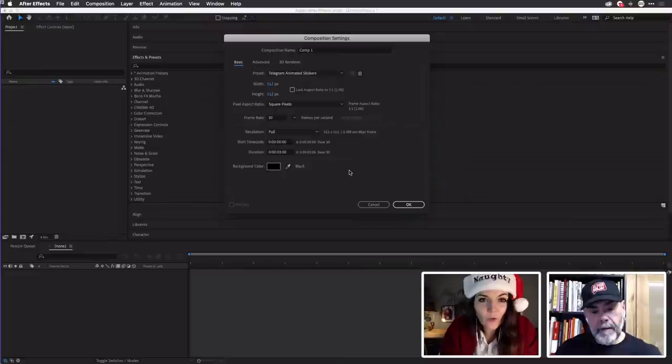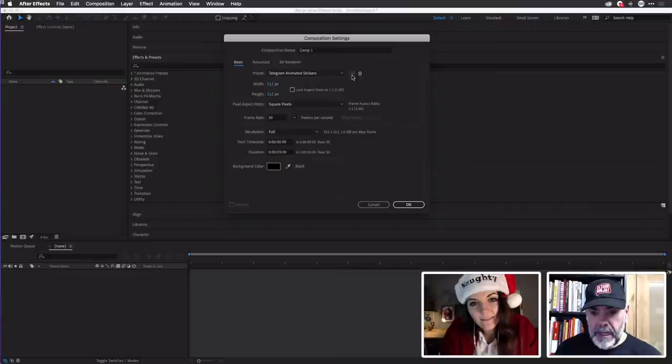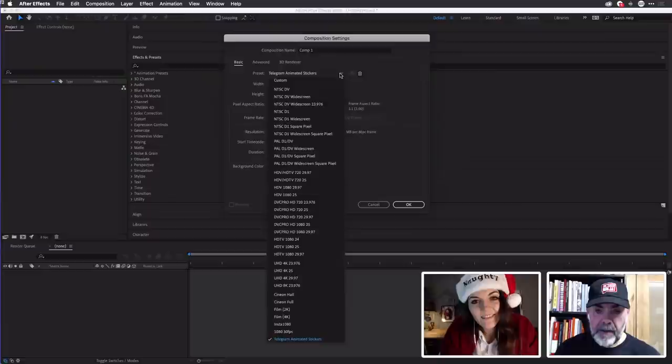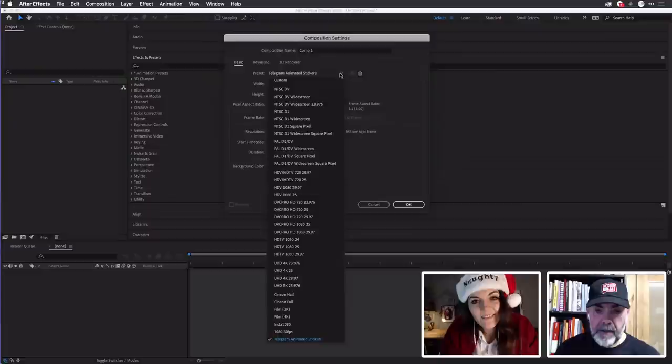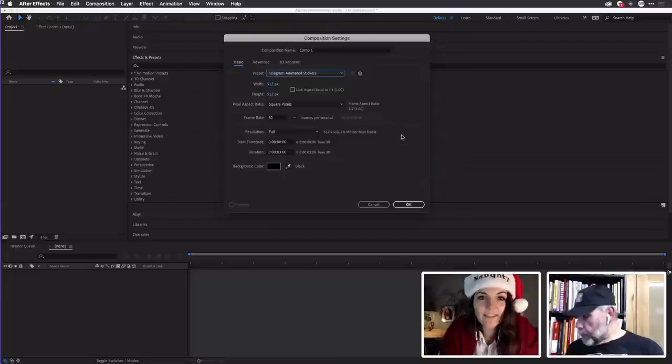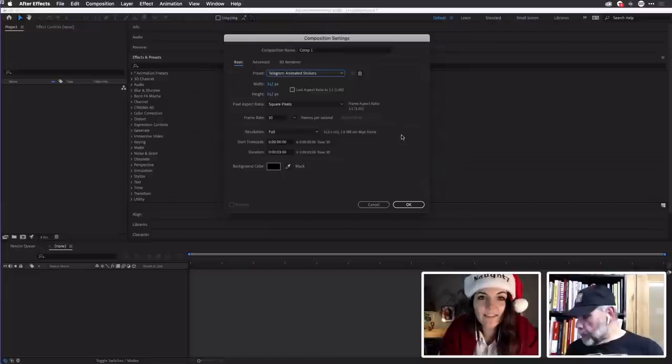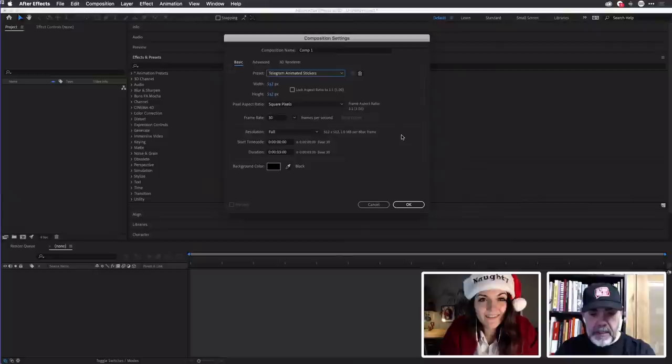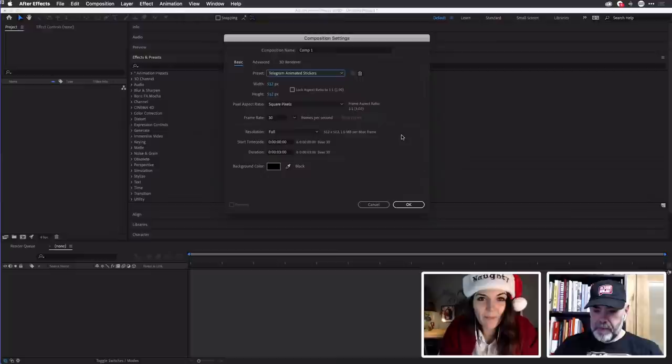Once you've set that up, all you need to do is come to this region just to the left of the trash can — you've got this small save format button. If you go to Custom, for example, click on that, give it a name, and then you're done. John is asking: is the preset already in After Effects? Tony just set it up for himself. Just make a screenshot right now and you have all the information you need to make a Telegram animated sticker preset.